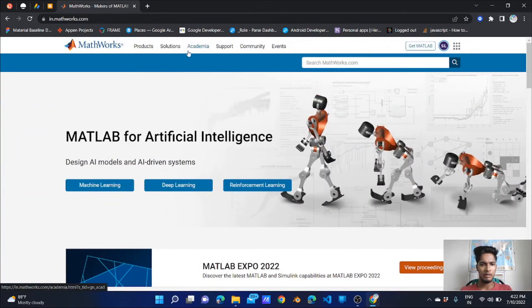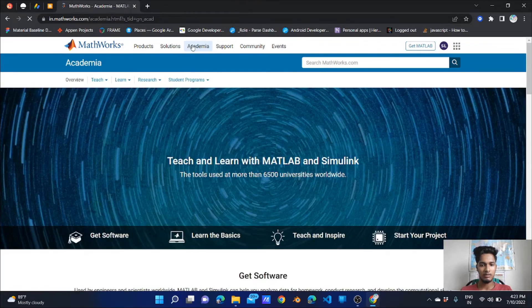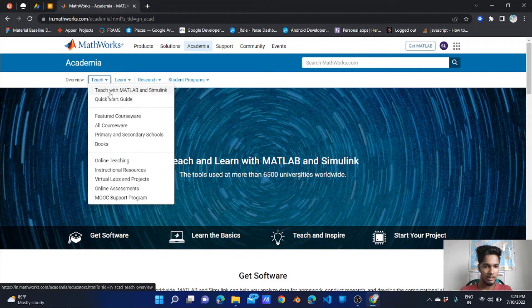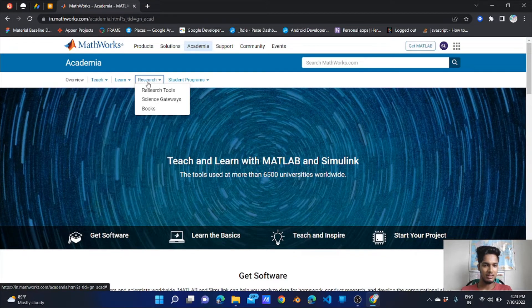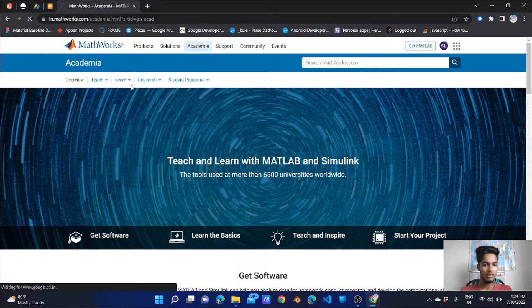We will go to the Academy section. Here you can learn, teach, and do research with MATLAB and Simulink. There are research tools, research science gateways, and books. Most importantly, you can get a certificate — first of all, learn from online training.